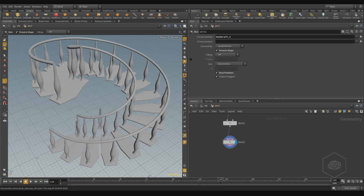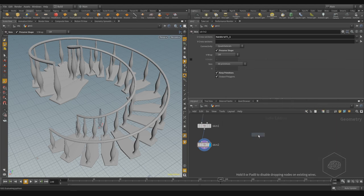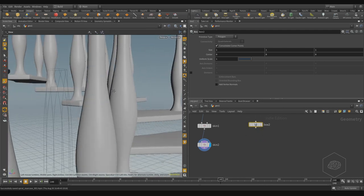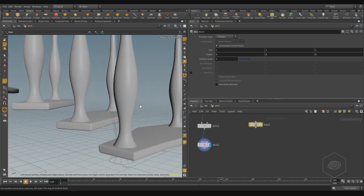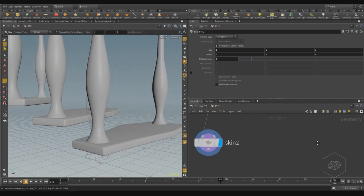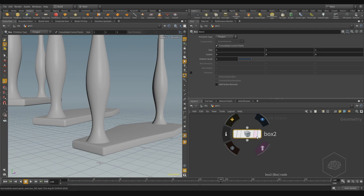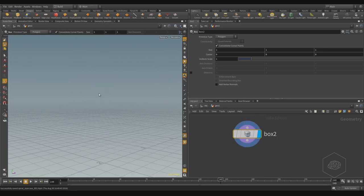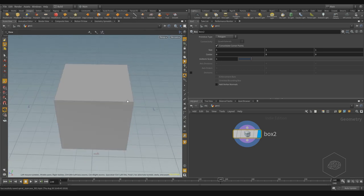I want to create the box. I want to disable the template from around. If you just press on this template, press bar G.